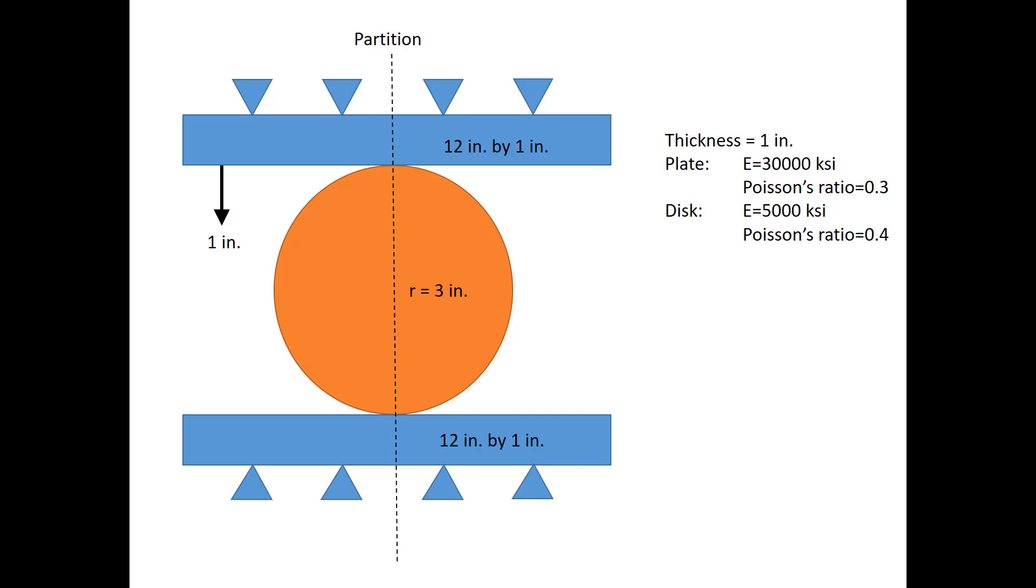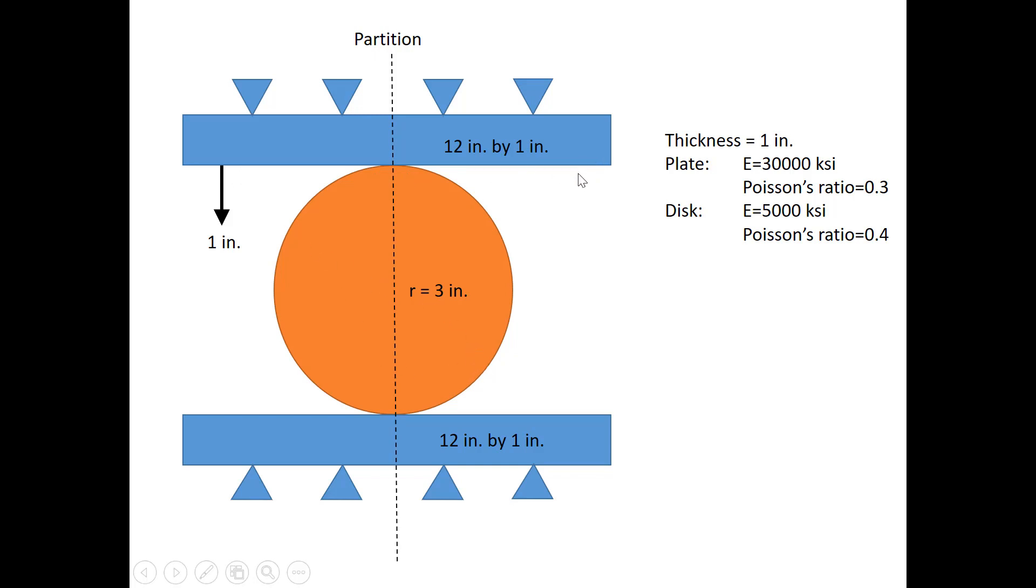In this example we will look at modeling contact in a very simple setup. Basically what we have is two plates that are squishing a disk, and the way that we're going to model this is by creating separate parts for the disk and for the plate, and then we will define contact interaction between the disk and the plate.